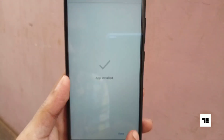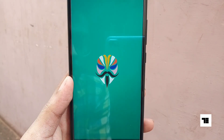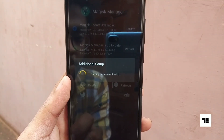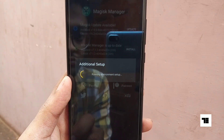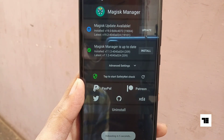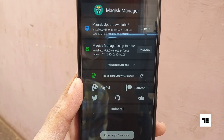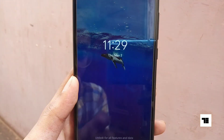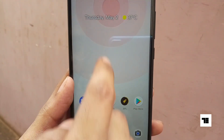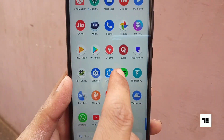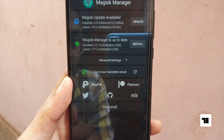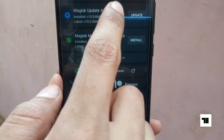After installing, open the app. Don't worry if your phone reboots during or after the additional setup process. Now again, open the Magisk app and download the Magisk zip by tapping here.